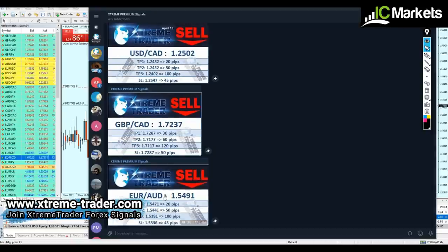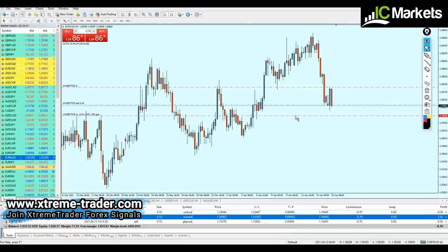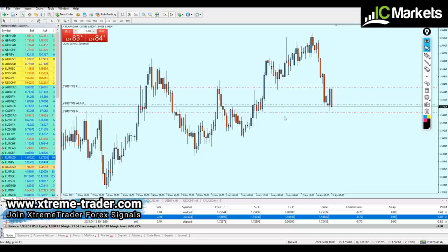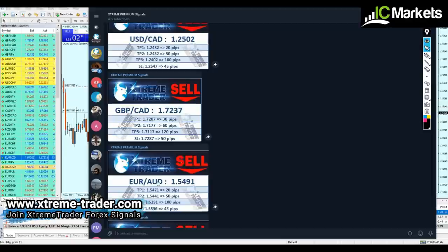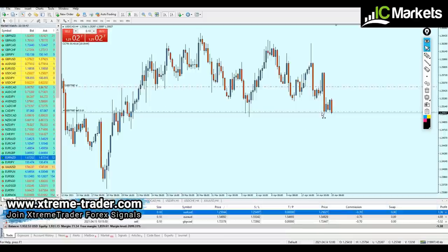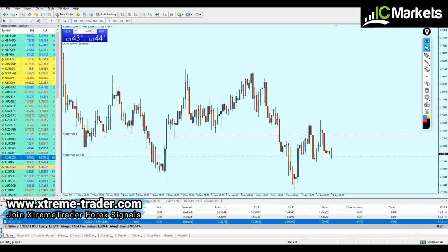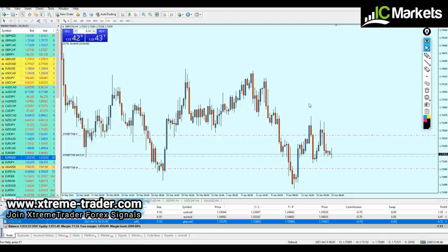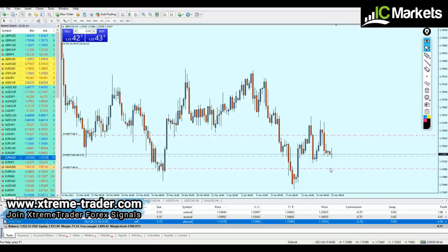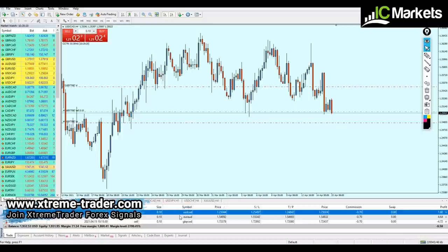Now for take profit levels: EUR/AUD take profit is 20 pips — almost 19.9 pips, which is fine. USD/CAD take profit is also 20 pips — about 20.2. GBP/CAD take profit number one is 30 pips — about 29.8, that's fine. The point here is I have protected myself. I'm not going to wipe my account or lose too much.